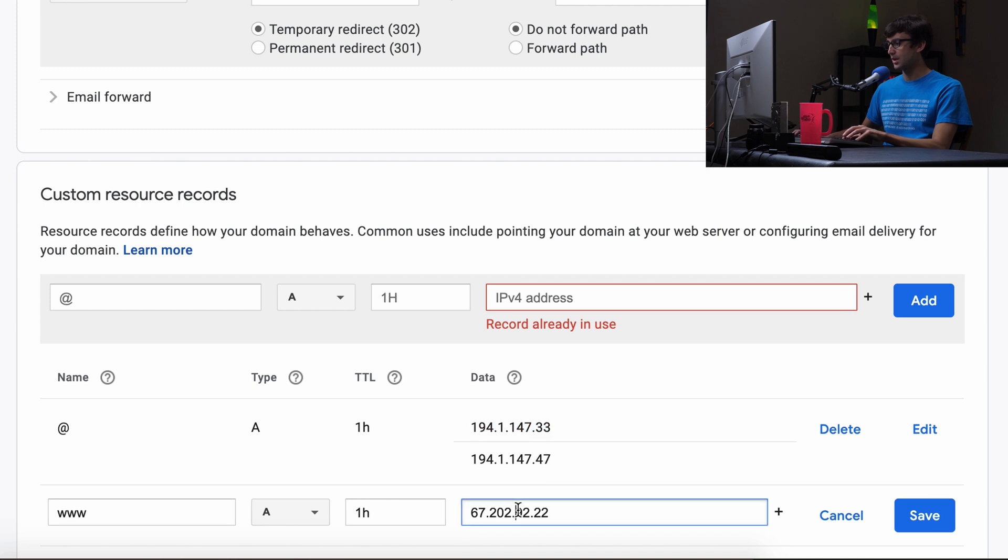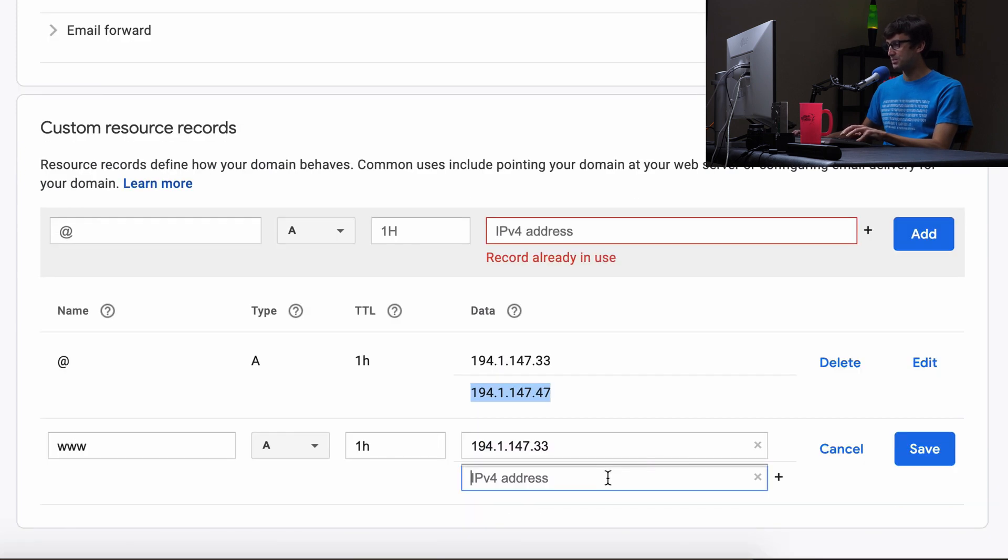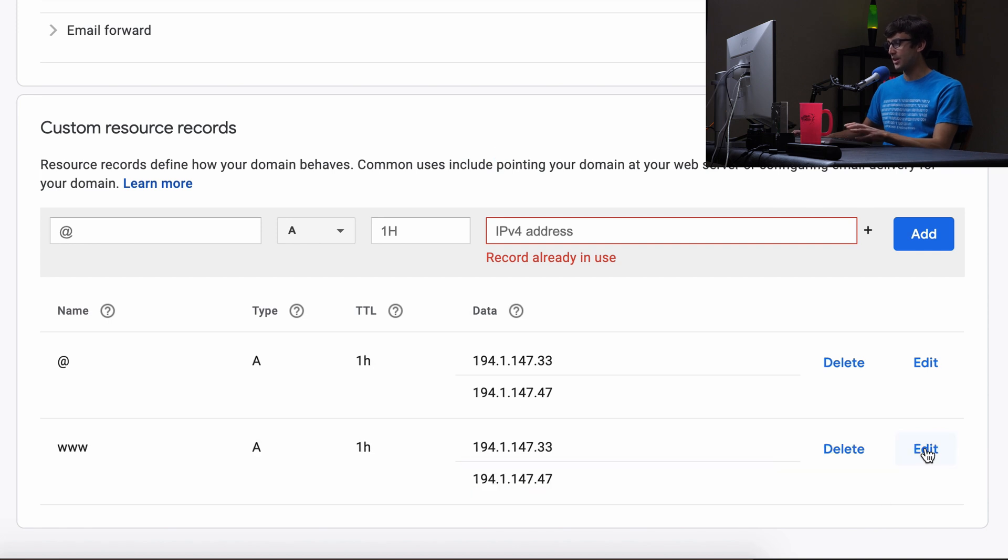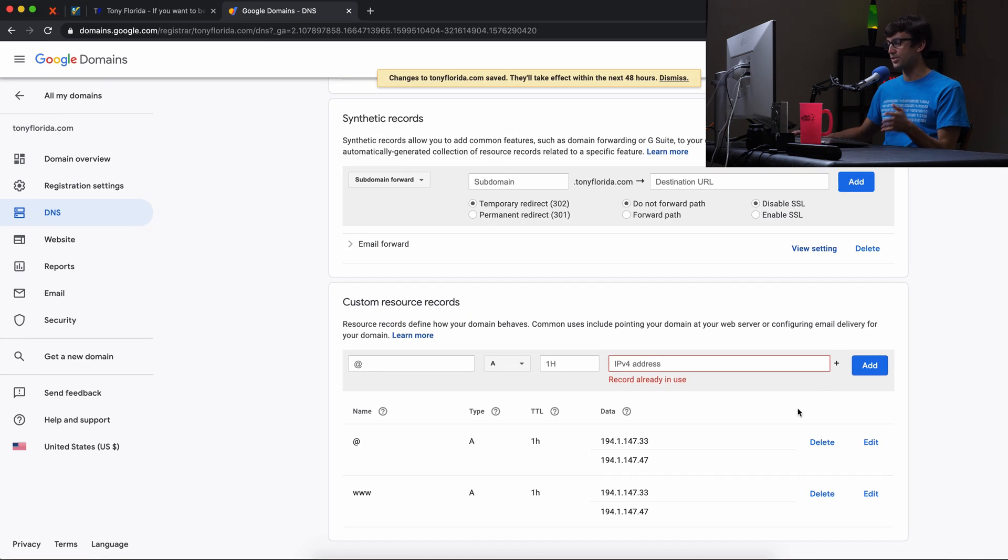So copy this, paste that there, hit the plus sign, go down, paste it, save it. We're good to go. That's all there is to it. Very simple tutorial here.